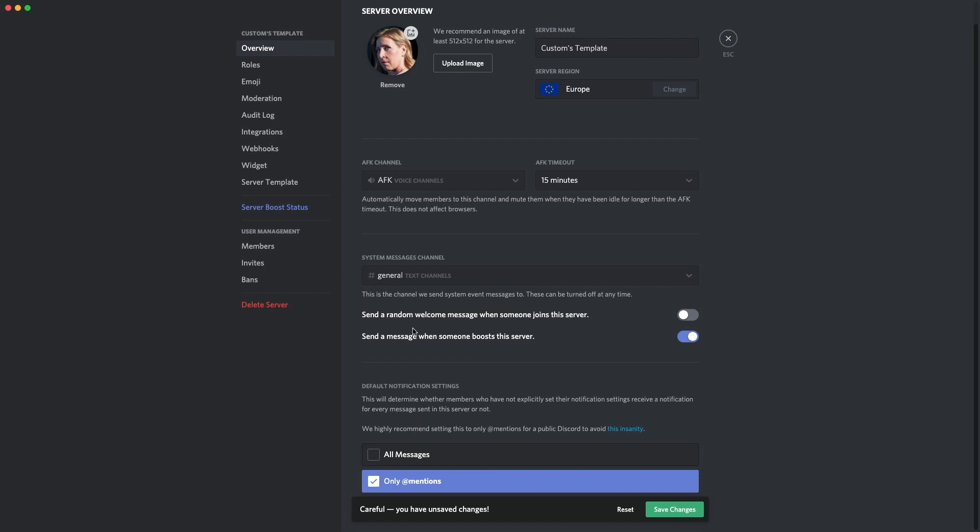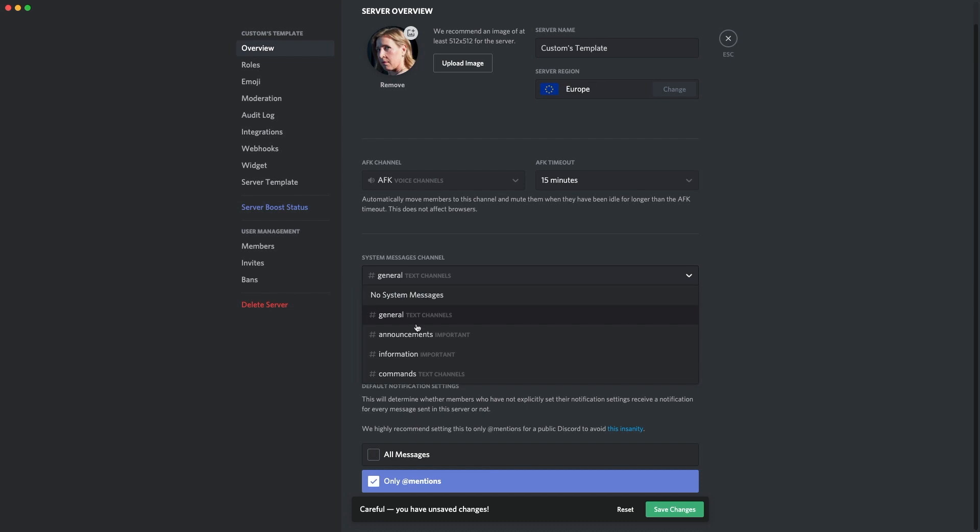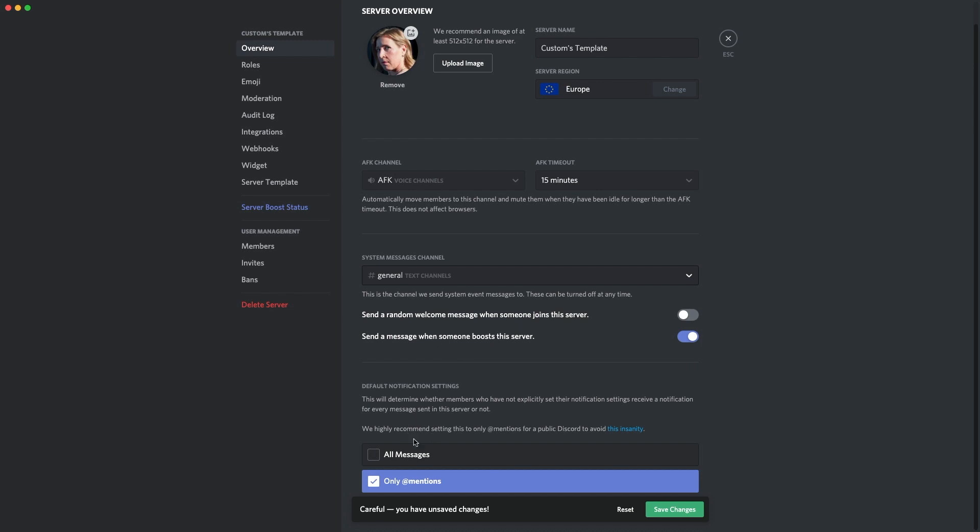But leave on the boost message because it's very nice as soon as someone boosts the server, and it can get you more boosts because people get recognition for it. Make sure to leave the boost option on, but maybe leave it in your general channel or the announcements, whichever you want to do. We're going to leave it in general for now.